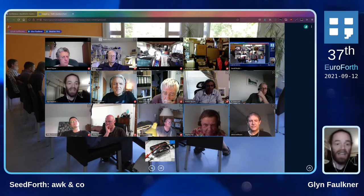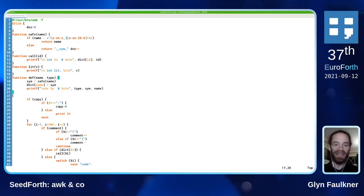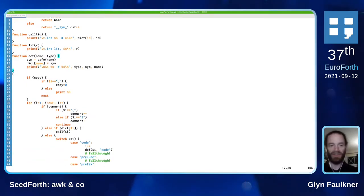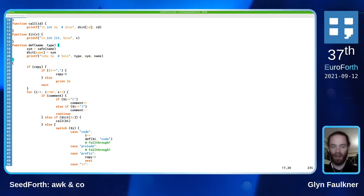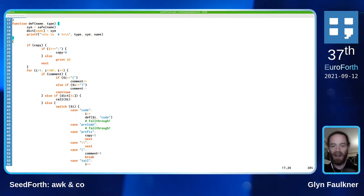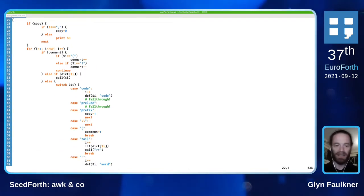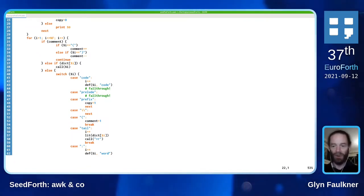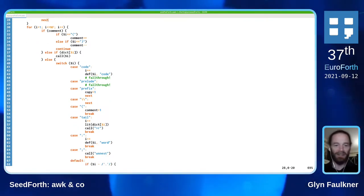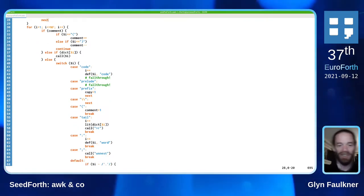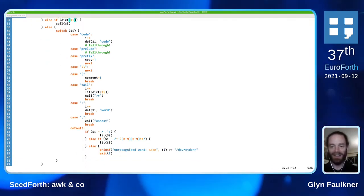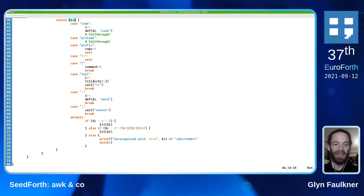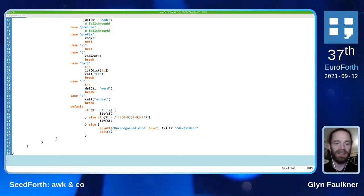ORC's tokenization is very similar to Forth's. The fact that you get a line of code divided up into space-separated words by default gives you like a free 50% of a Forth interpreter - which is a really nice feature of ORC for that.